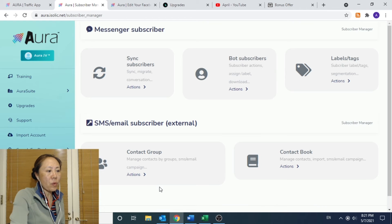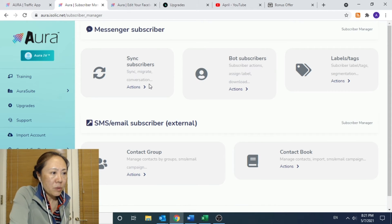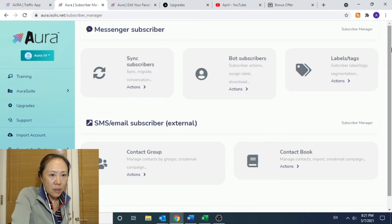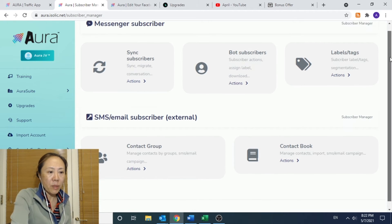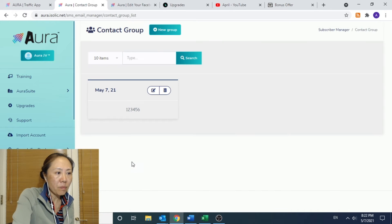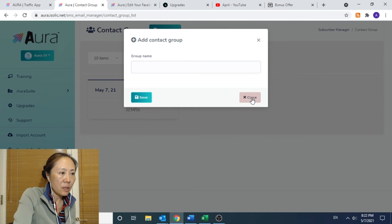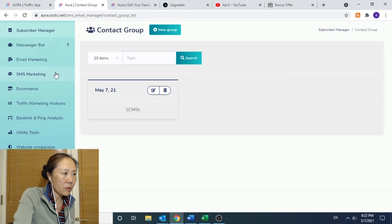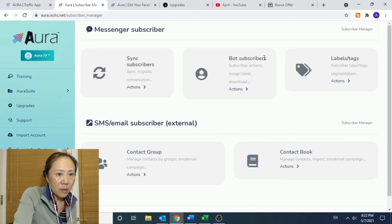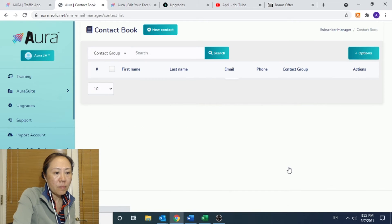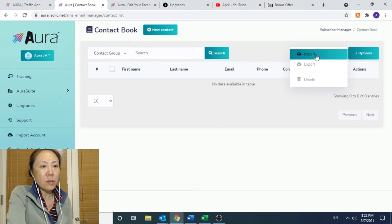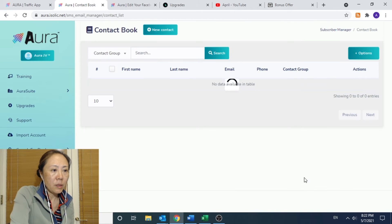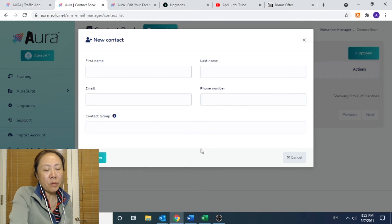And here is the subscriber manager. Subscriber manager includes how to sync the subscriber, bot subscriber, and I think that you do need to have your contact list somewhere maintained here, unless you like to build it up here from scratch. There is a function that allows you to create a new group. Supposedly you can create a new contact to begin with as well. Let's look at contact book here. You can import your contact from somewhere else, an Excel spreadsheet, for example, to create your group. And you can also create a brand new one from scratch here.